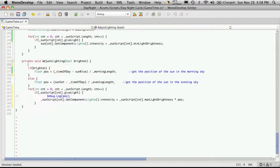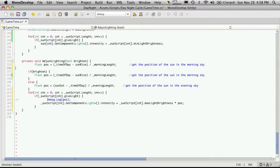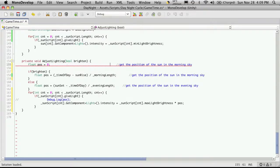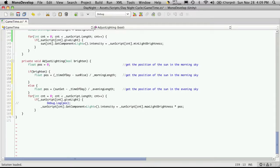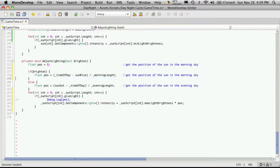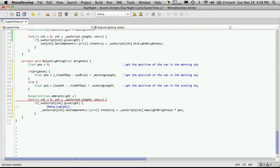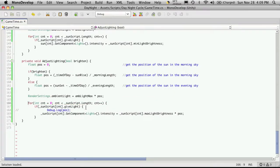I'll copy the float POS line and set its default value to zero. That cleans it up and makes it a little easier to read. So to increase the ambient lighting, we'll come down into our Brighten section and do: RenderSettings.ambientLight equals ambLightMax times POS. I'll leave a space there — that should work. I'm also going to move this debug statement out of there.